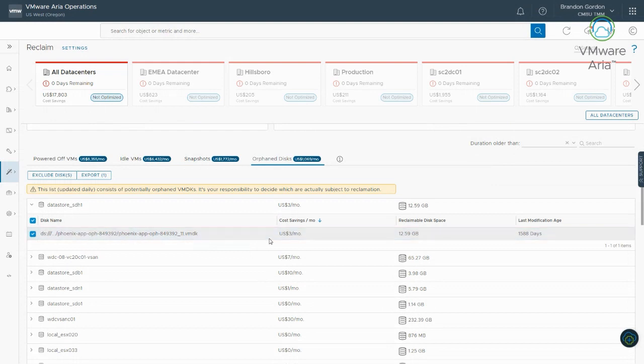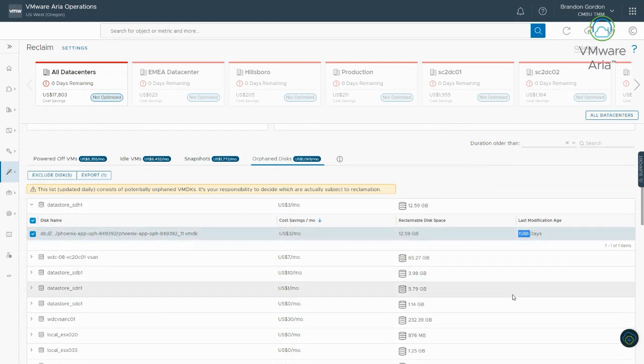But you can see here, I've got a VMDK, it costs $3 per month using a little over 12 gig of disk space, and it's been 1,588 days since that VMDK has been modified. So, it's been there, done nothing for many years. So, unlikely it's needed, but orphan disks are a little different.